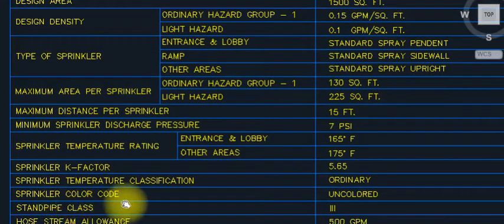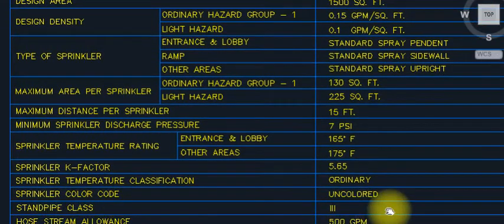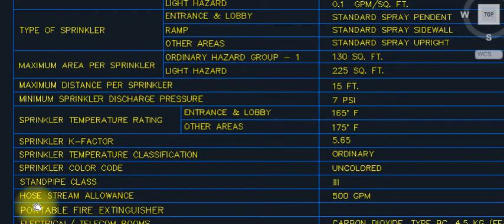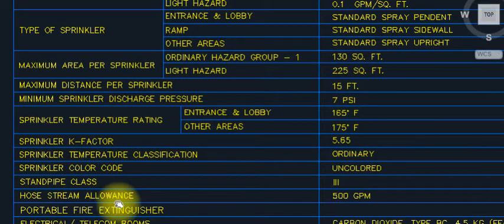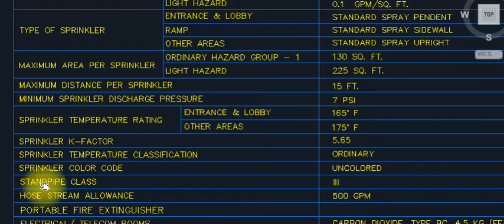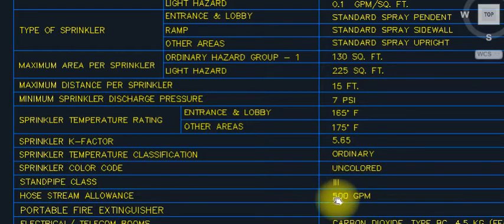Sprinkler color: red oxide paint and then colored. Hose stream allowance: 500 GPM. Standpipe class: 3.